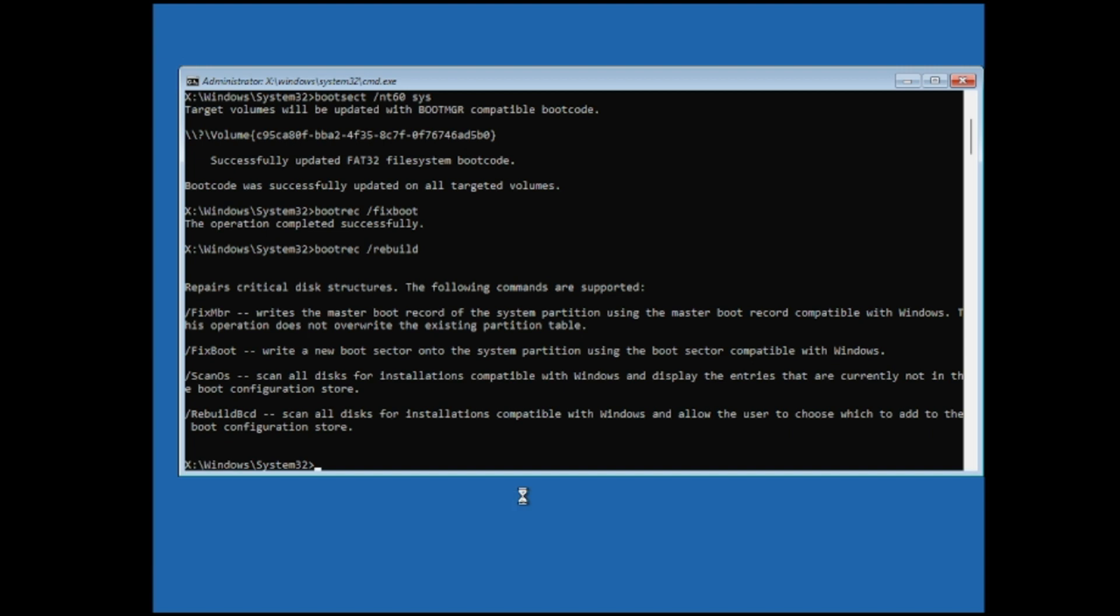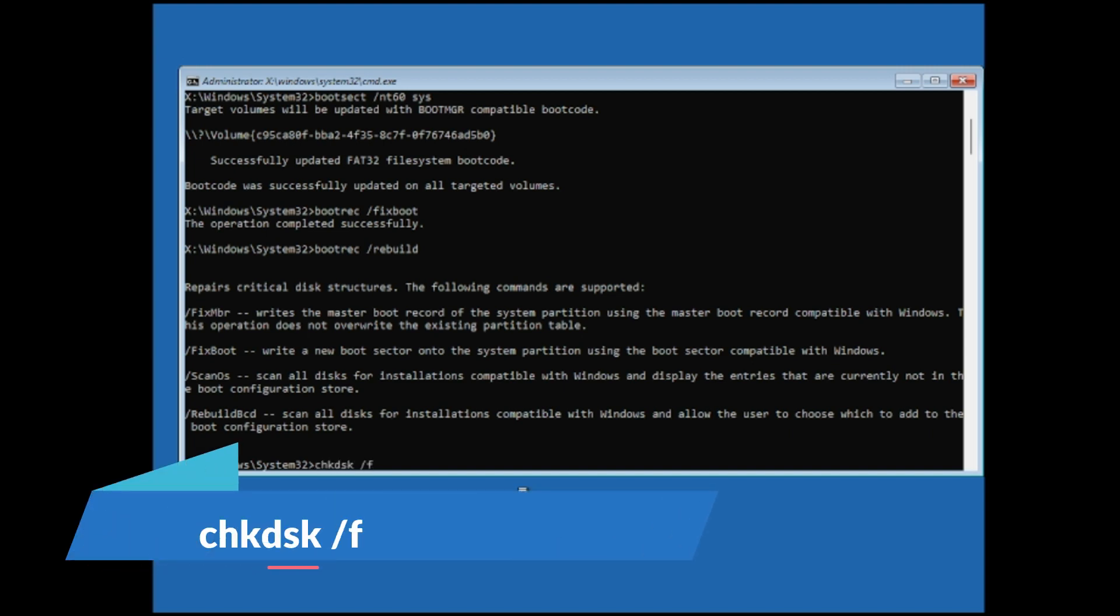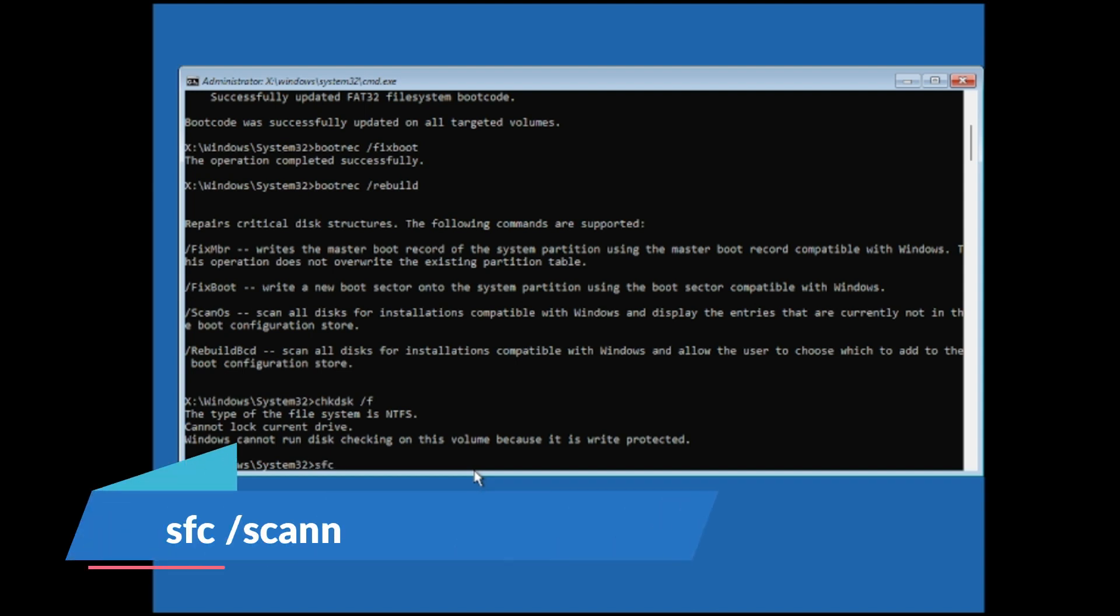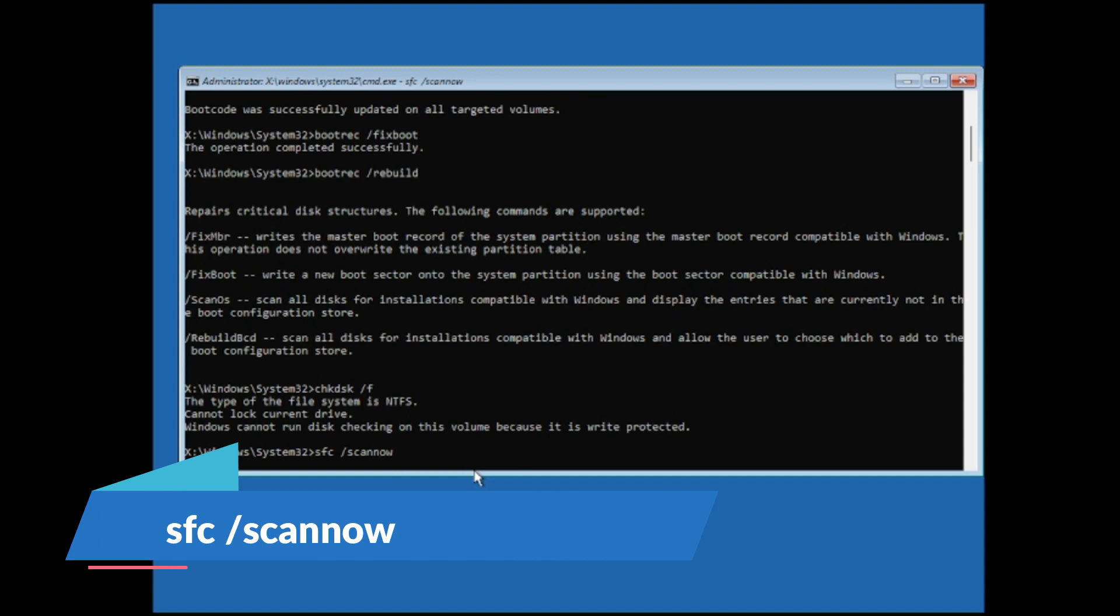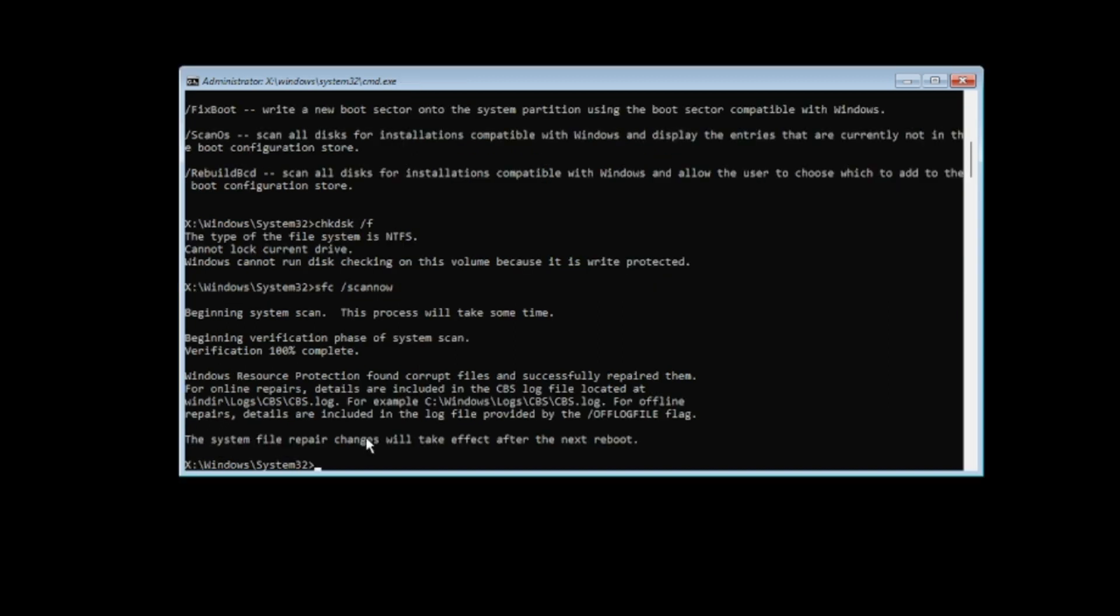The next command will be chkdsk space forward slash f. Then finally you have to type sfc space forward slash scannow. Now this command will take some time because this will be scanning all kind of integrity violations on your system, so just wait until the command has been completed. Now you can see it says Windows resource protection found corrupt files and successfully repaired them.